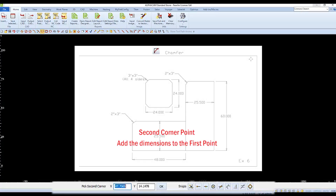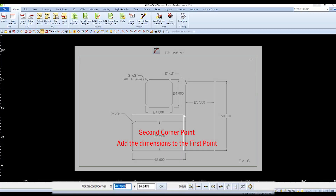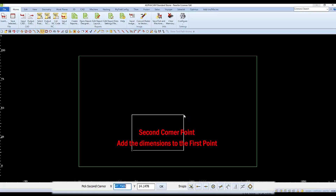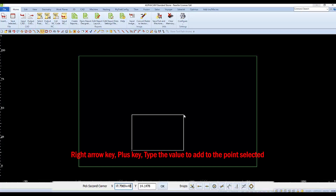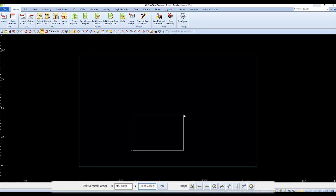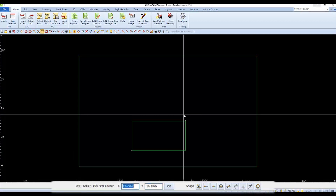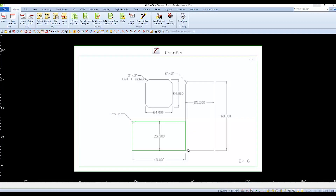We'll add the X and Y values of our rectangle to the first point that we selected. Pressing the right arrow key on your keyboard will set the cursor. Then press plus 48 and enter. We'll use the same format for the Y: press the right arrow key, then plus 25.5 and enter for the height. The next rectangle starts at the bottom right end of the rectangle that we just drew.